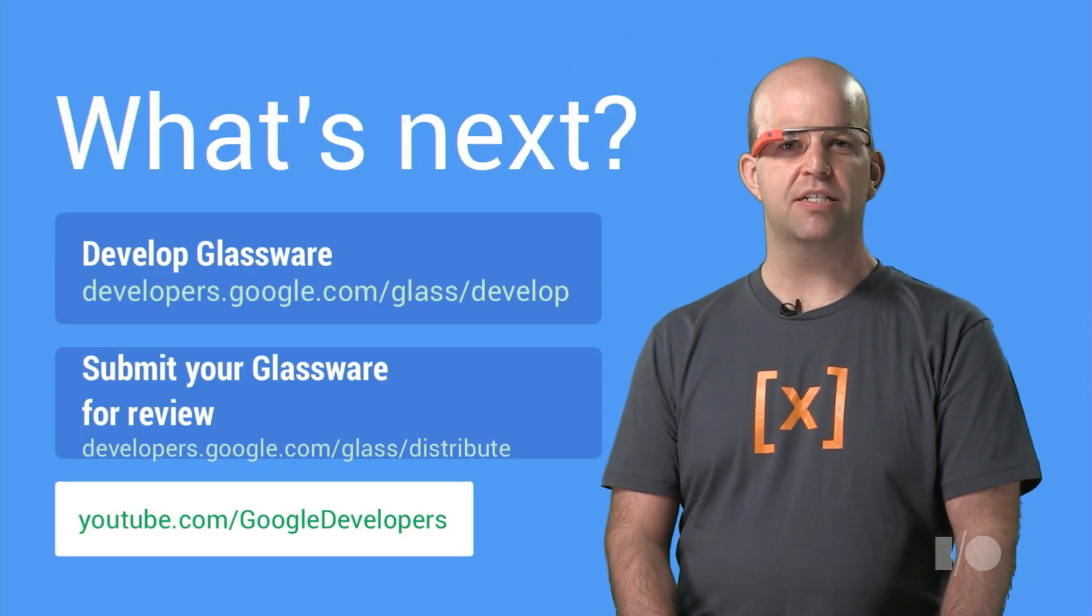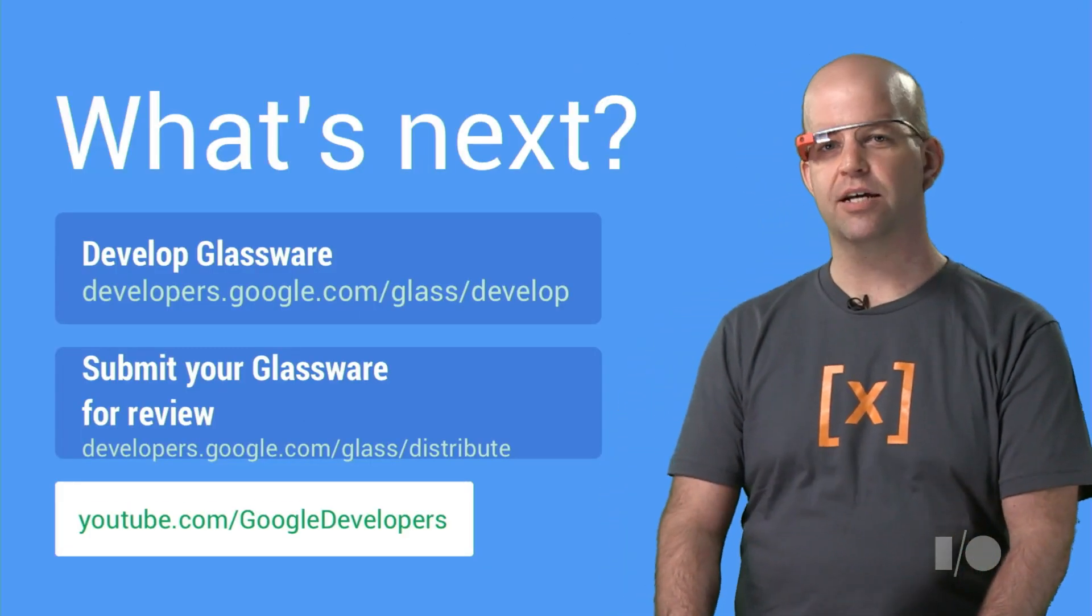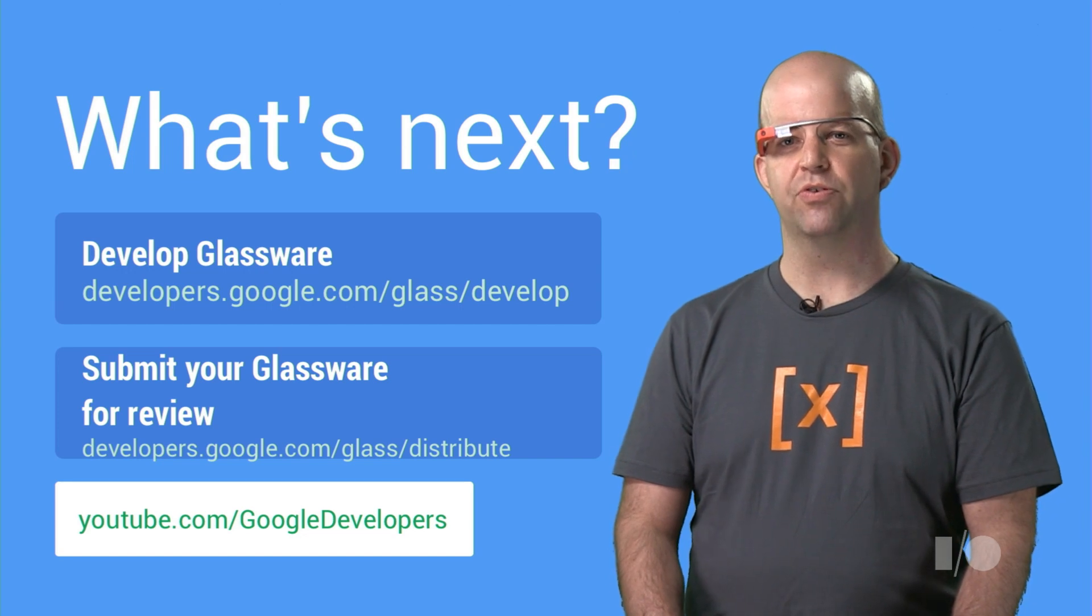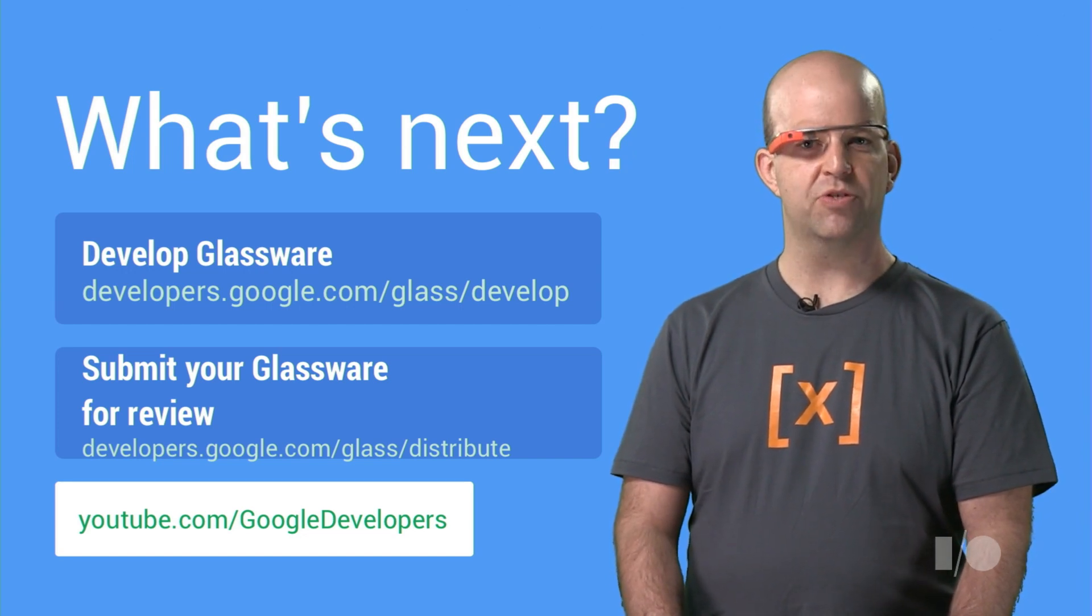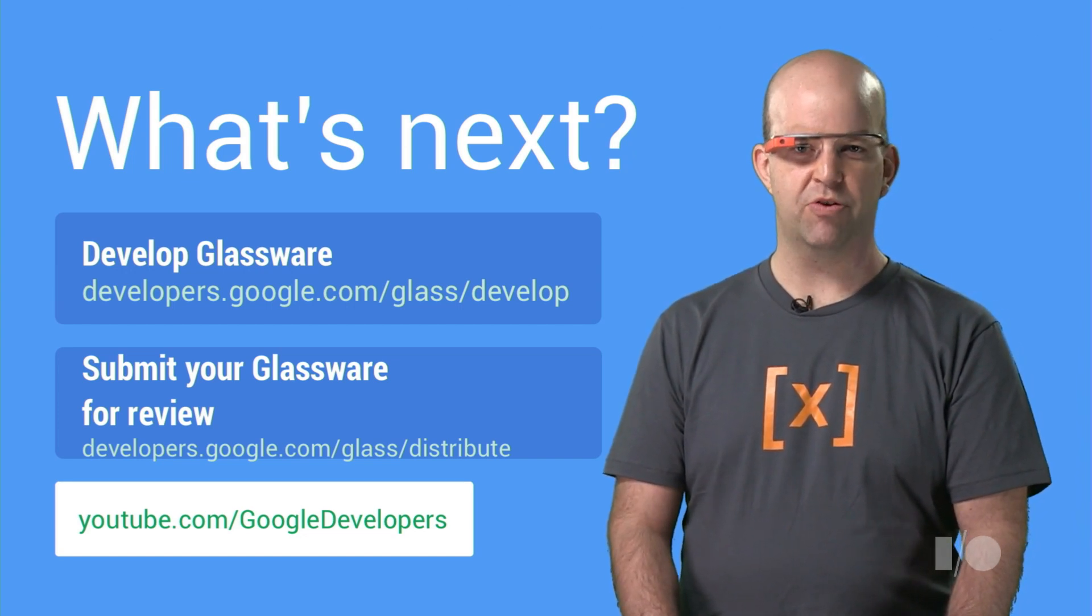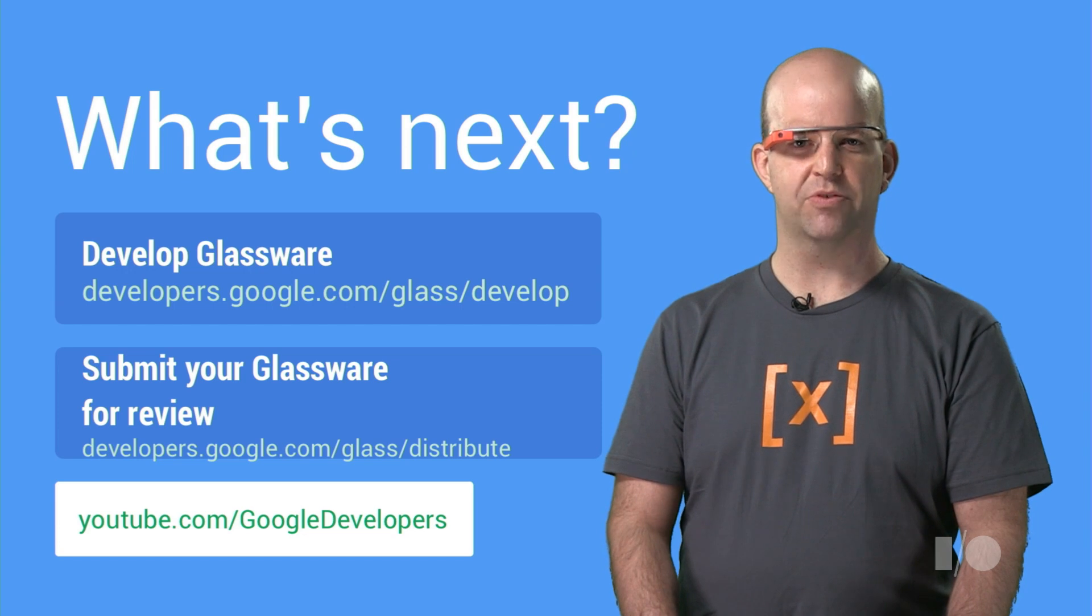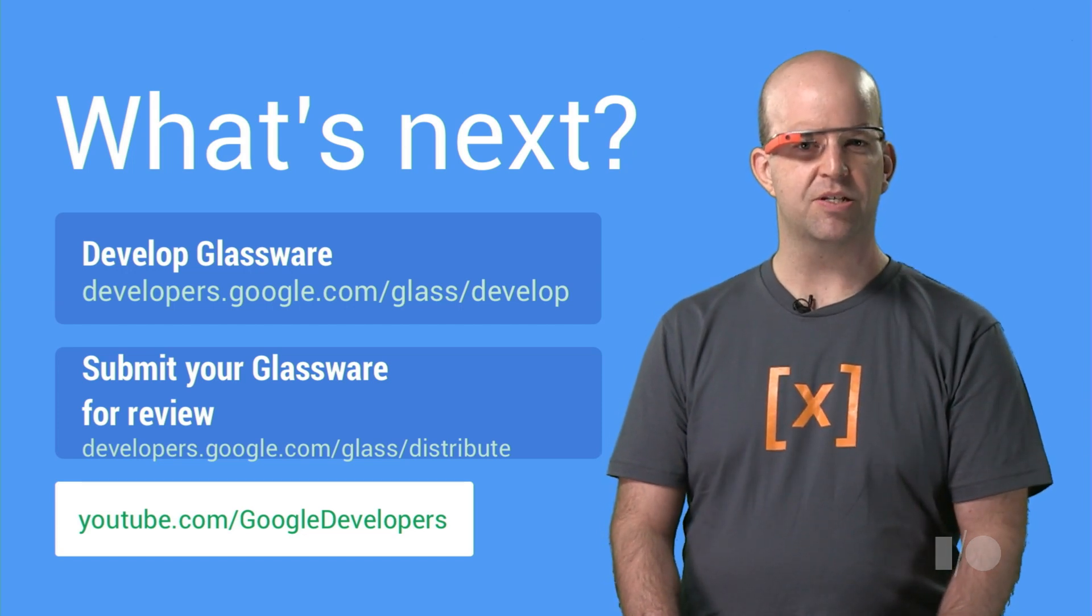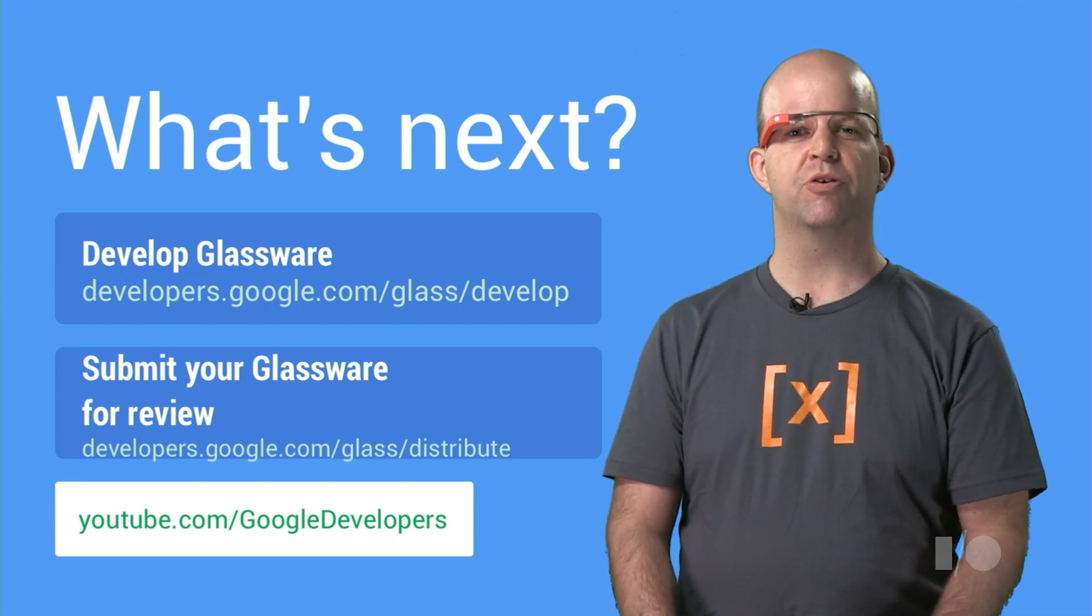After you've localized either your Mirror API Glassware or GDK Glassware, submit it to the Glass team for review. You should specify all the languages that your Glassware supports, so we can show it to users who speak that language.